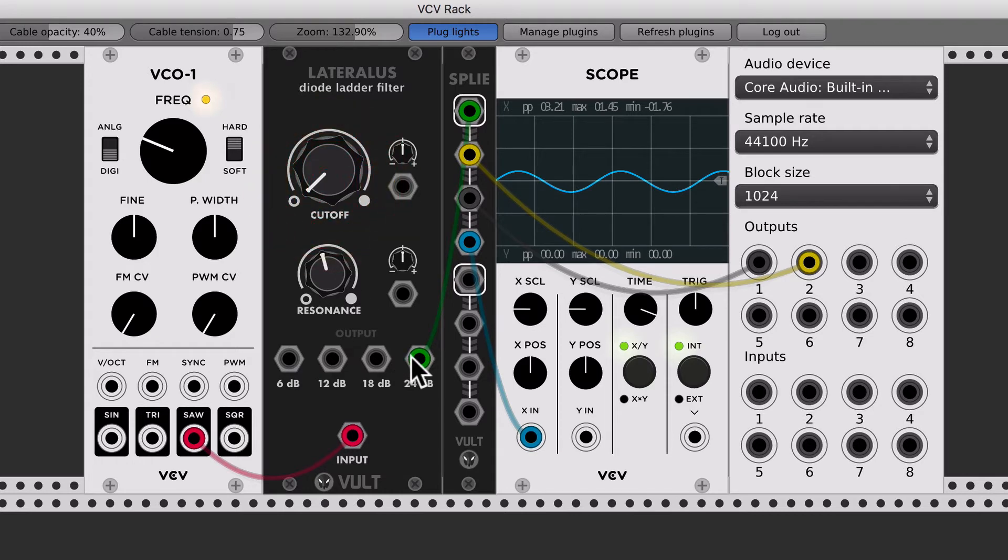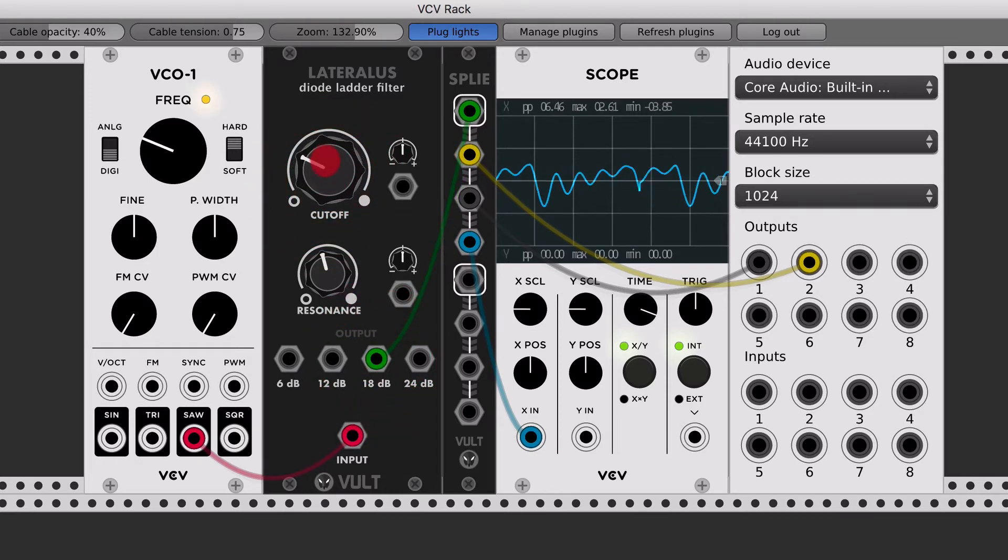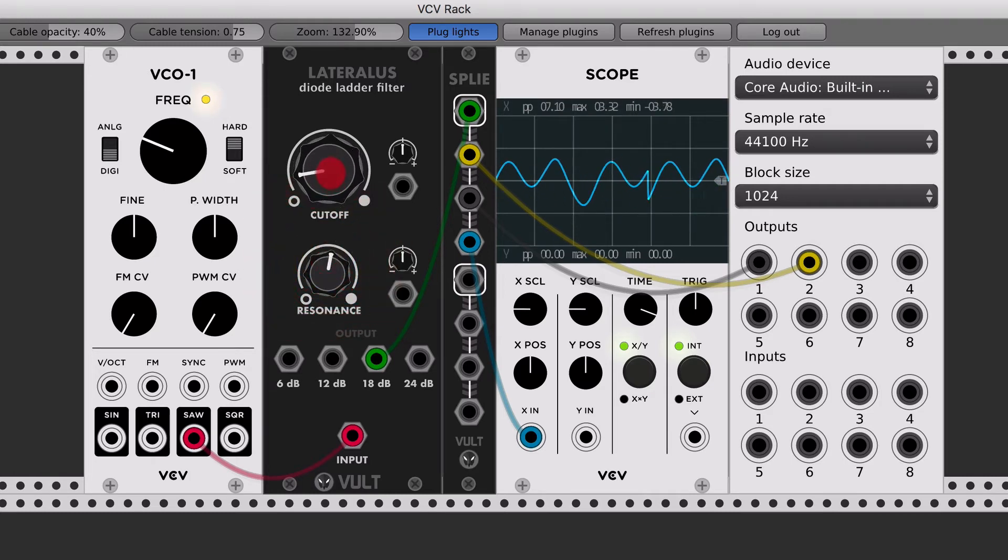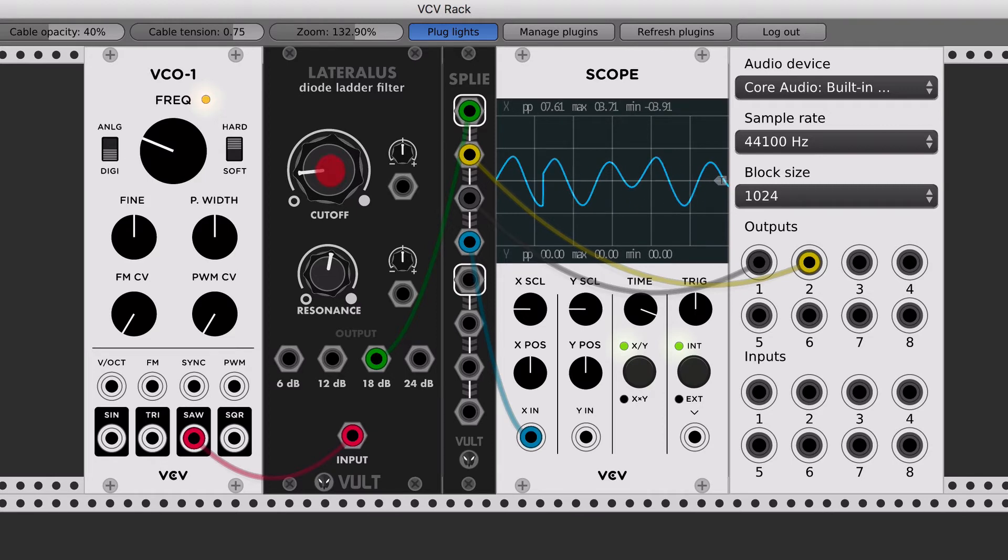And if we go to the 18 dB now, we can hear that we have more high frequency harmonics.